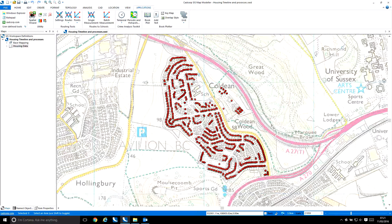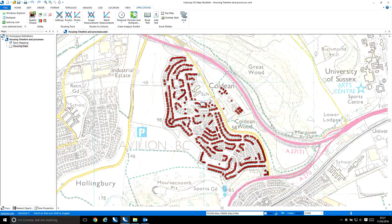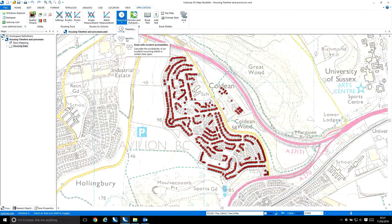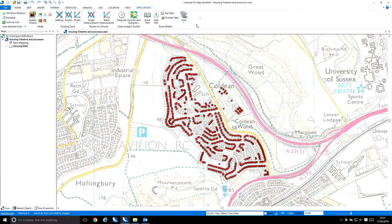This video will show you how you can use the Crime Analysis Toolkit to identify patterns in data using a date attribute. The Crime Analysis Toolkit is a free application available to download from the CADCORP portal. Once downloaded, it appears in the applications window and offers different functions, including timeline analysis, heuristic analysis, periodic analysis, and hotspot analysis.